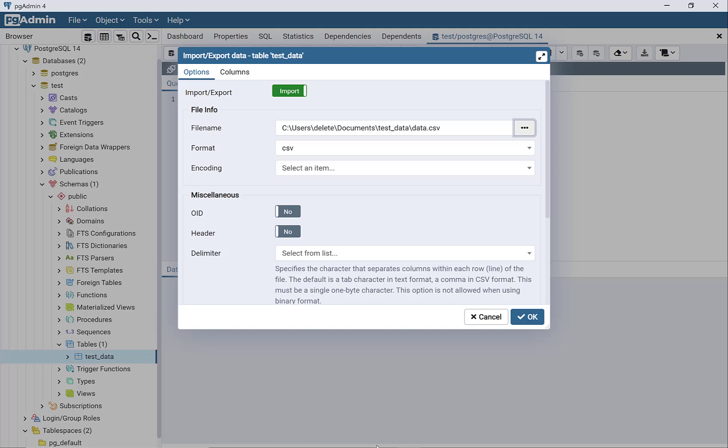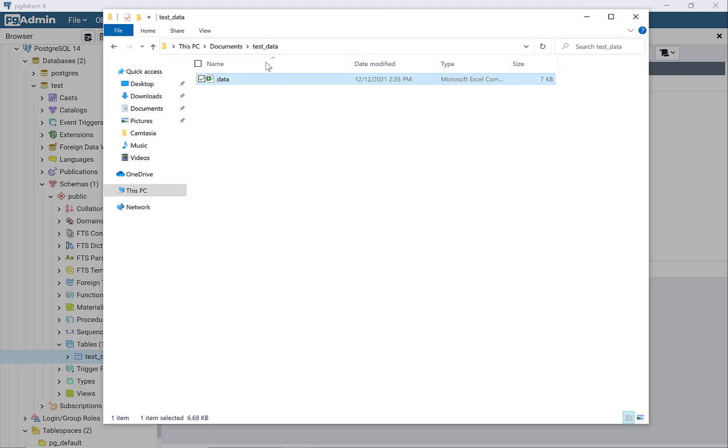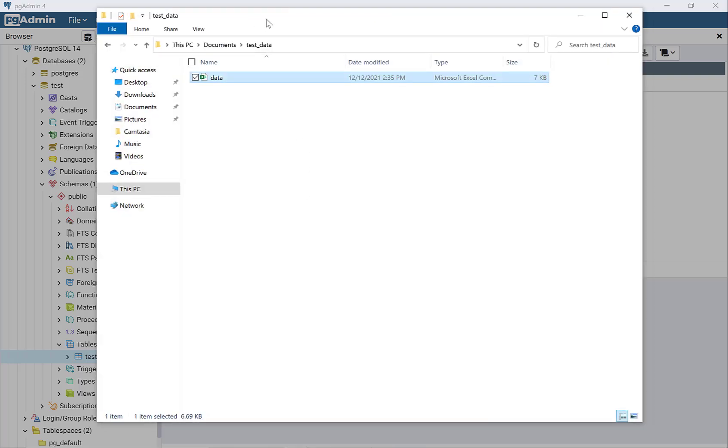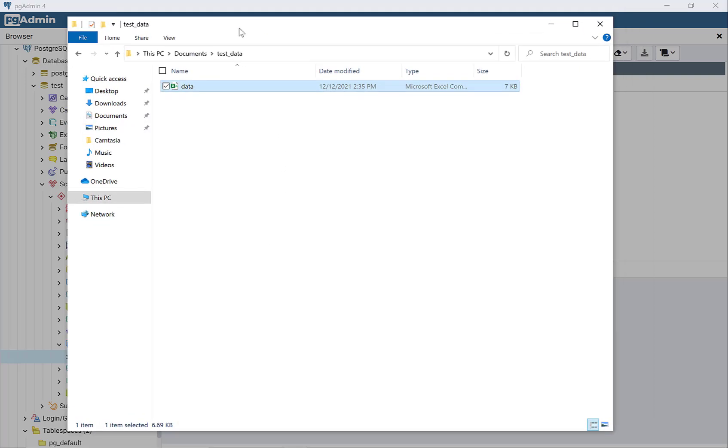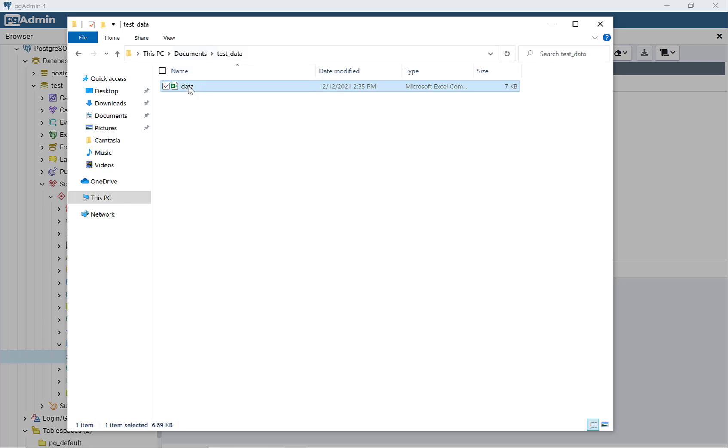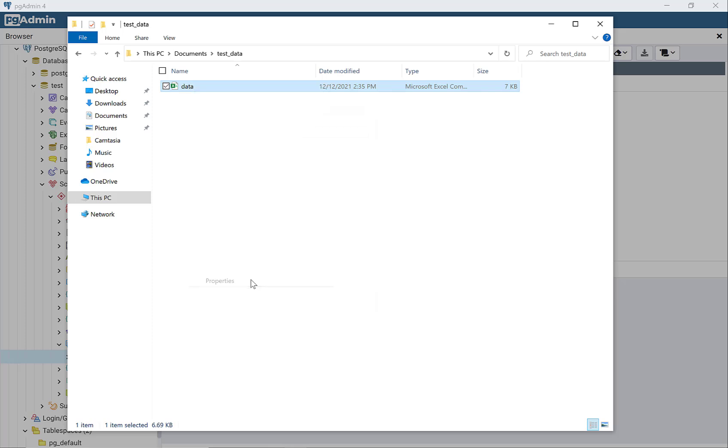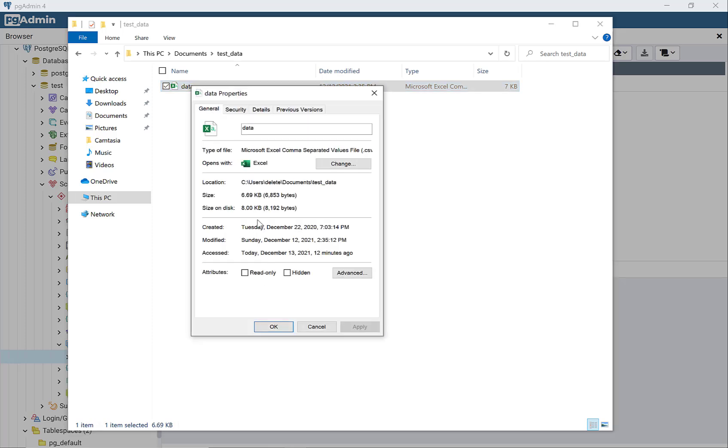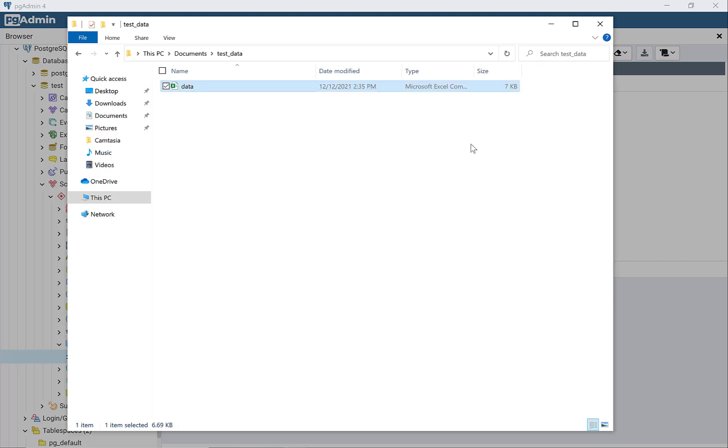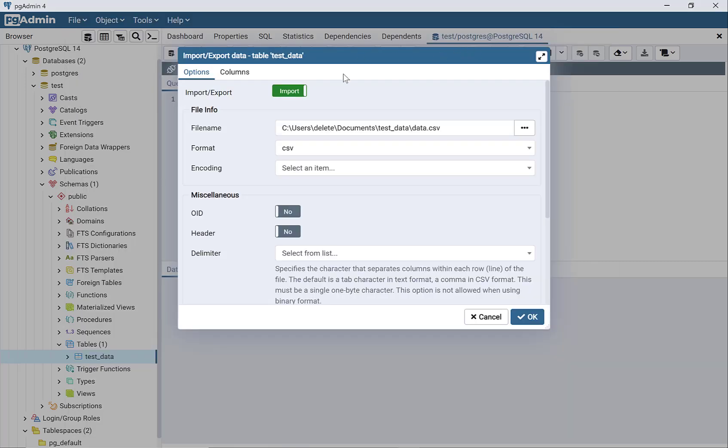This is where the file is. If I right-click on the file, I can go to properties and get the path from here, the location. Then you can just copy and paste this path directly into pgAdmin4, right here for your file name.